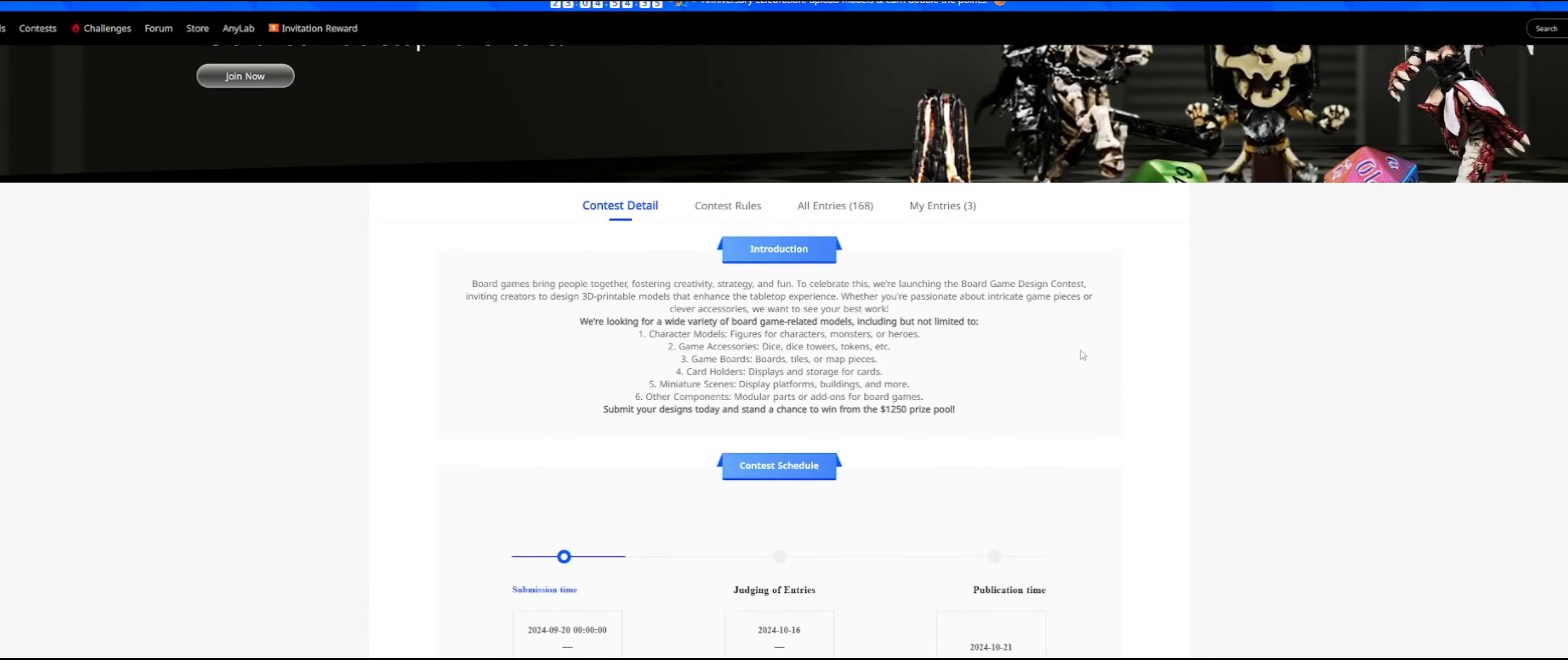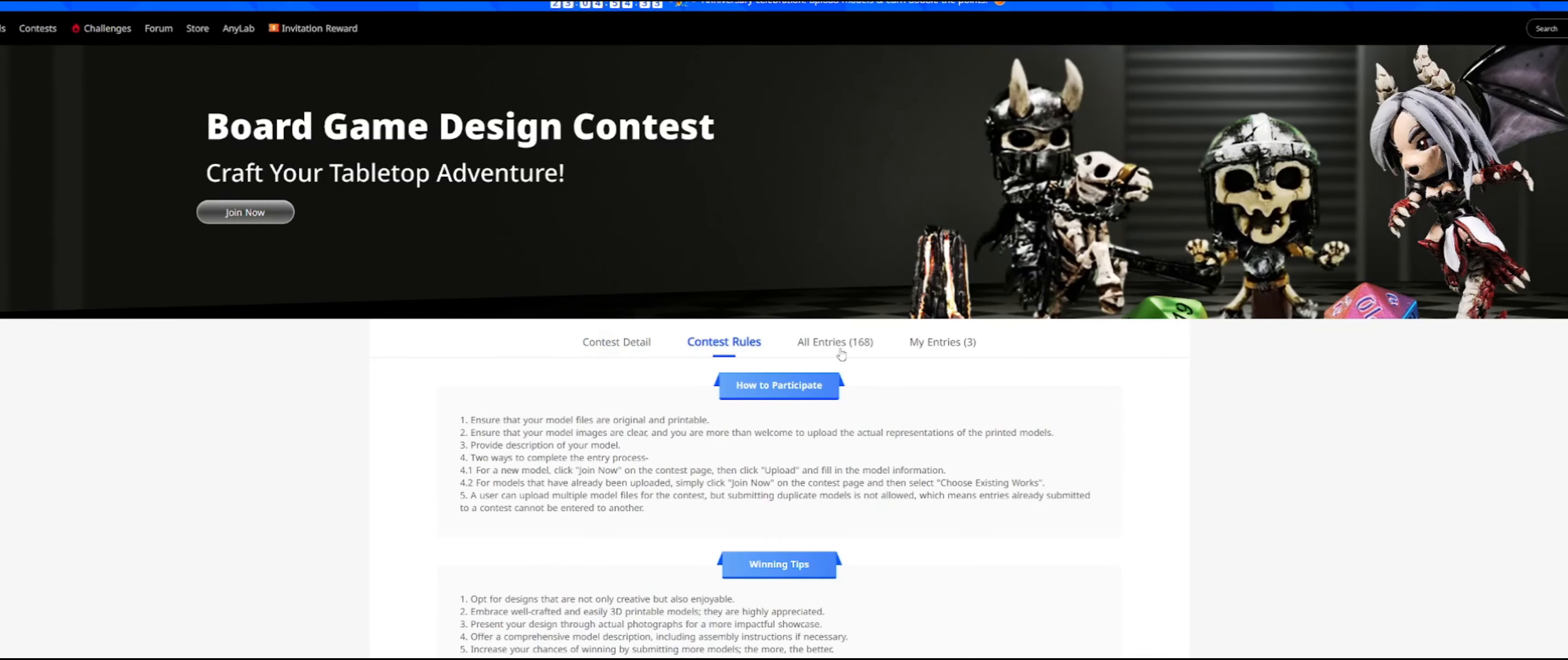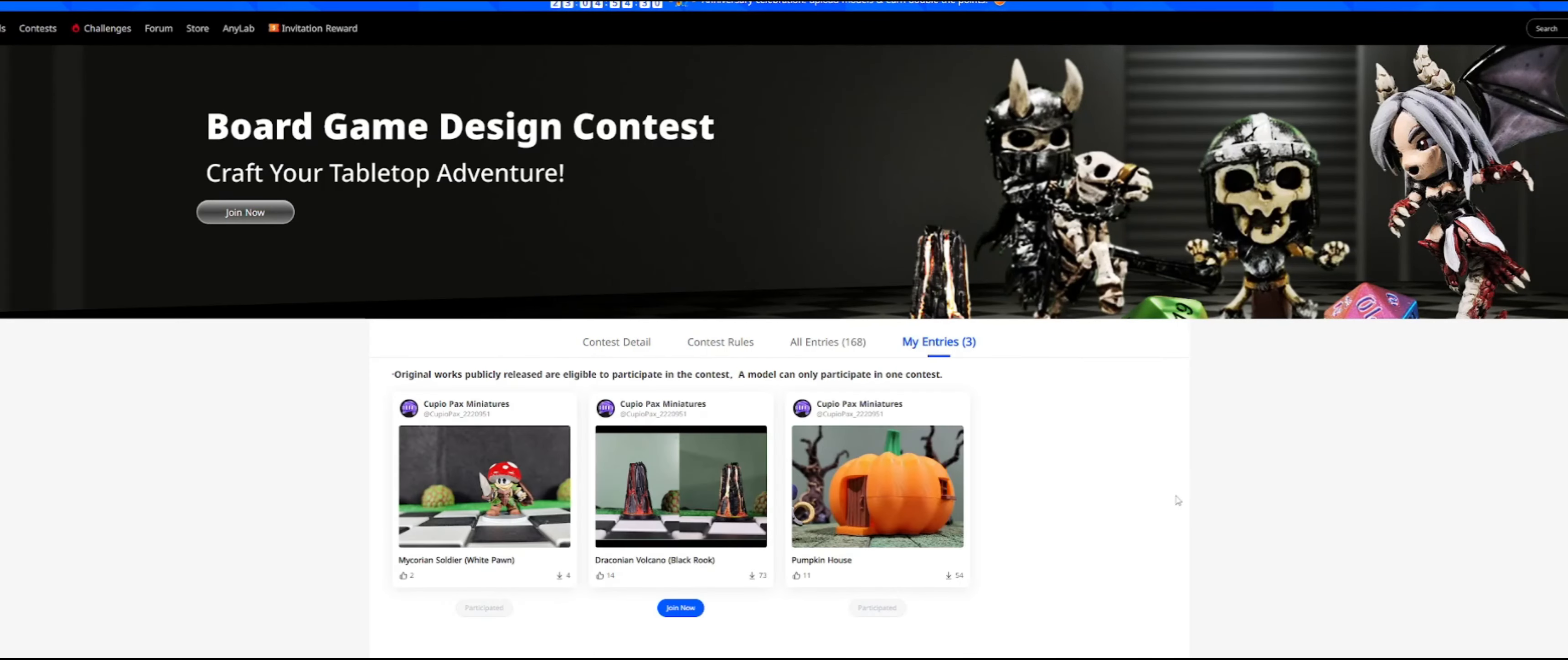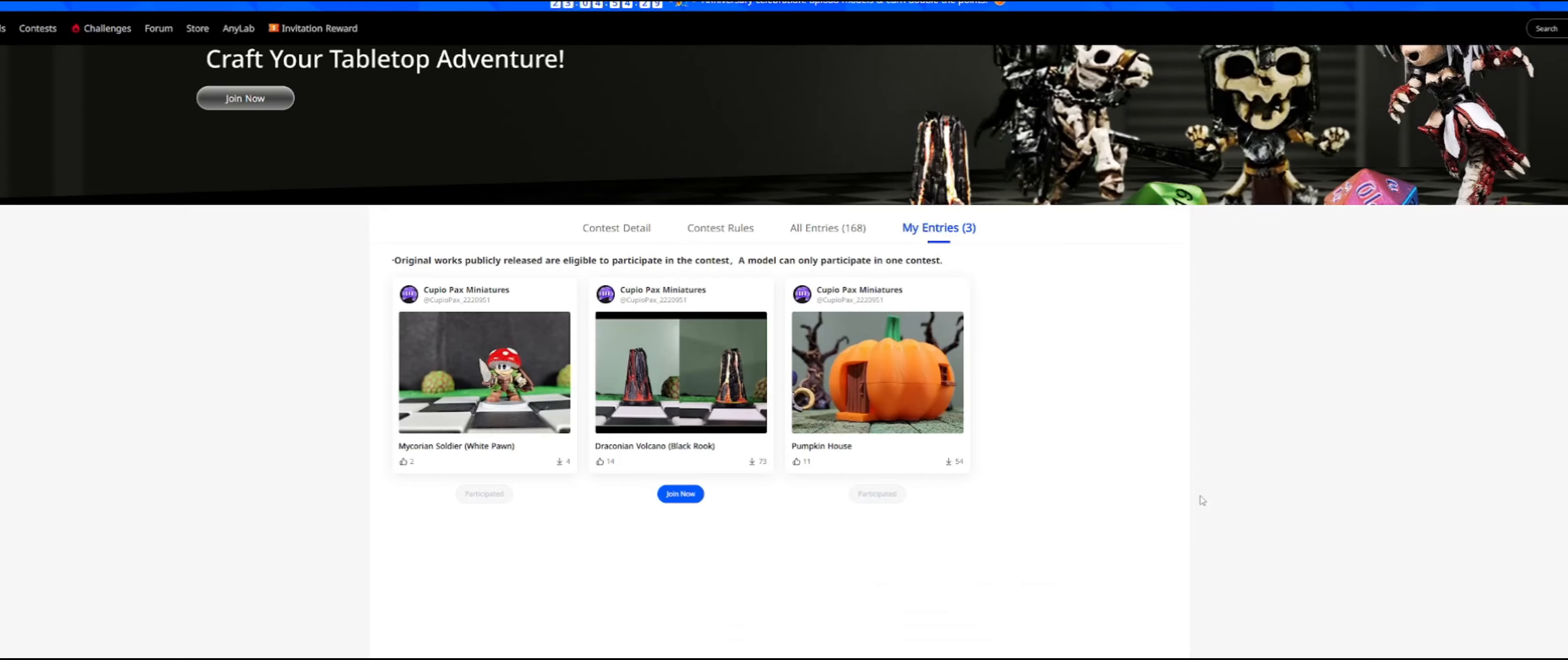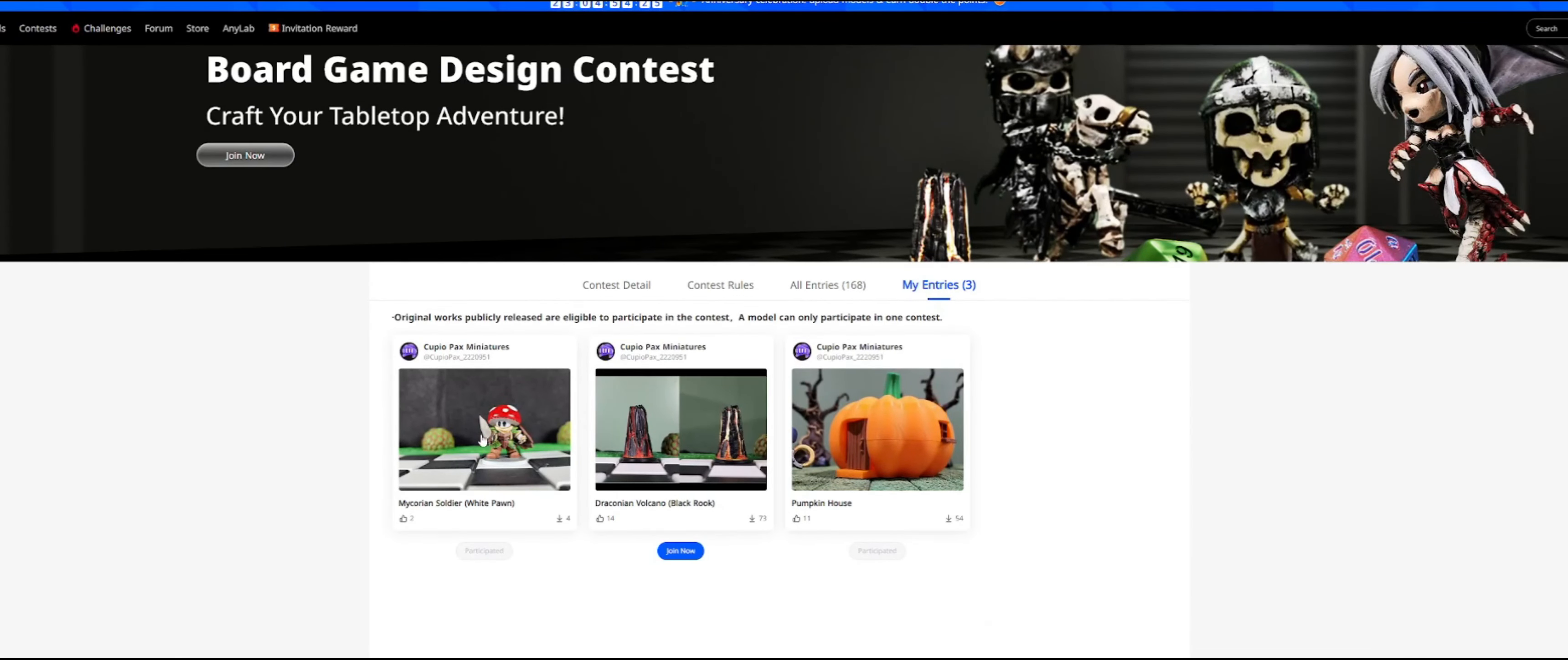But because I printed the volcano in FDM, I didn't enter it into the contest, which means I can enter the volcano into this board game contest, of which it's on the front banner of, which is super weird, right?